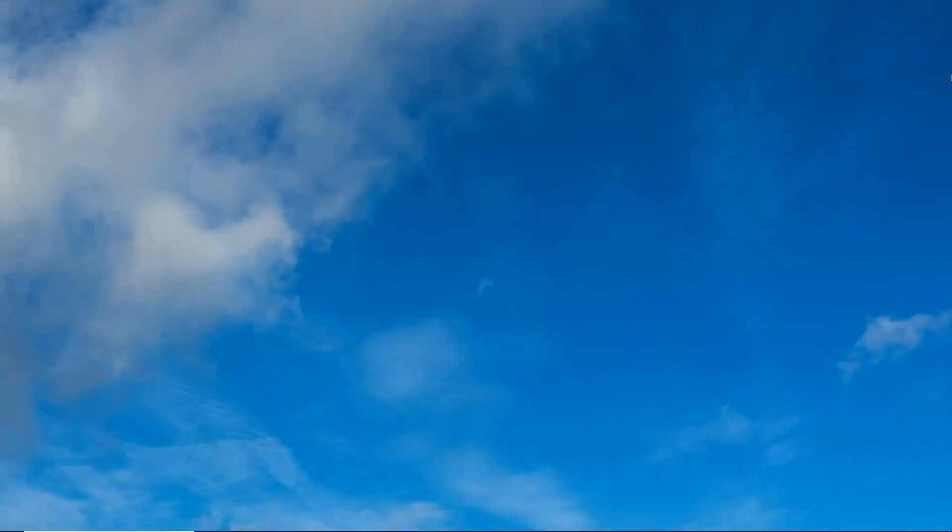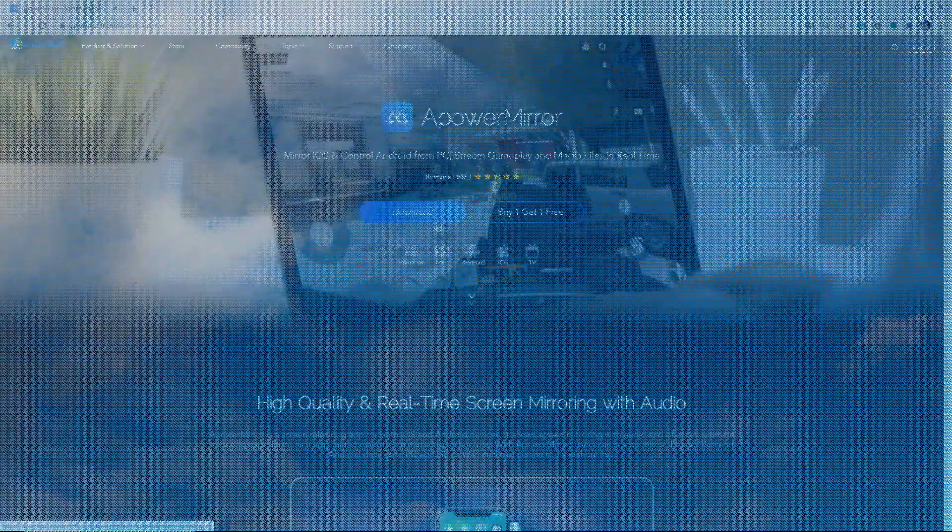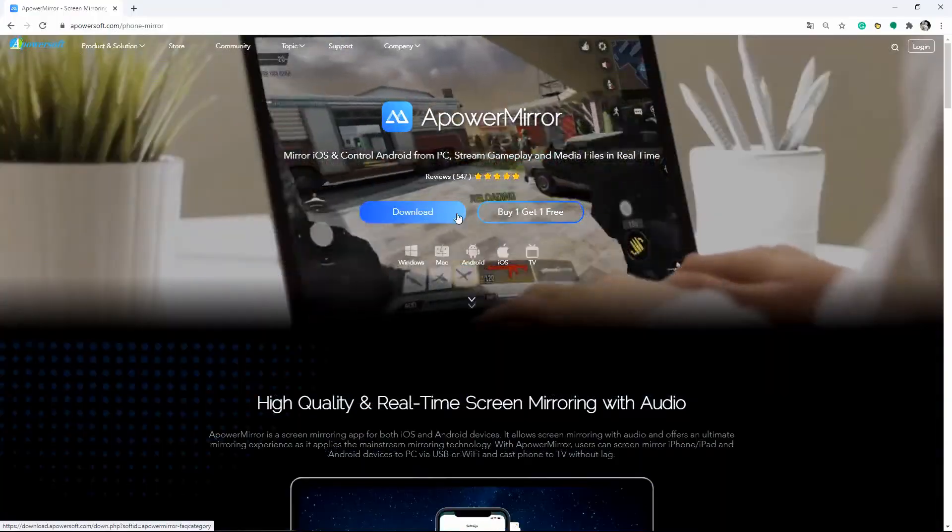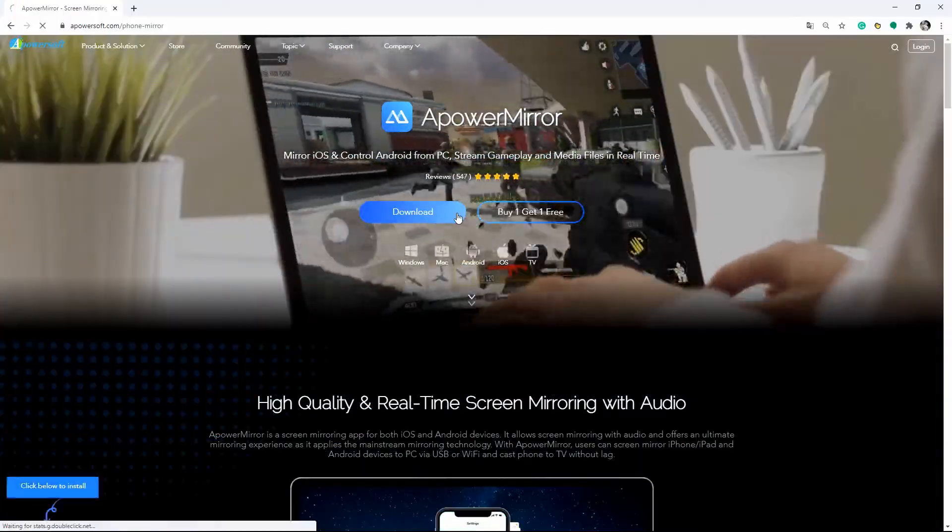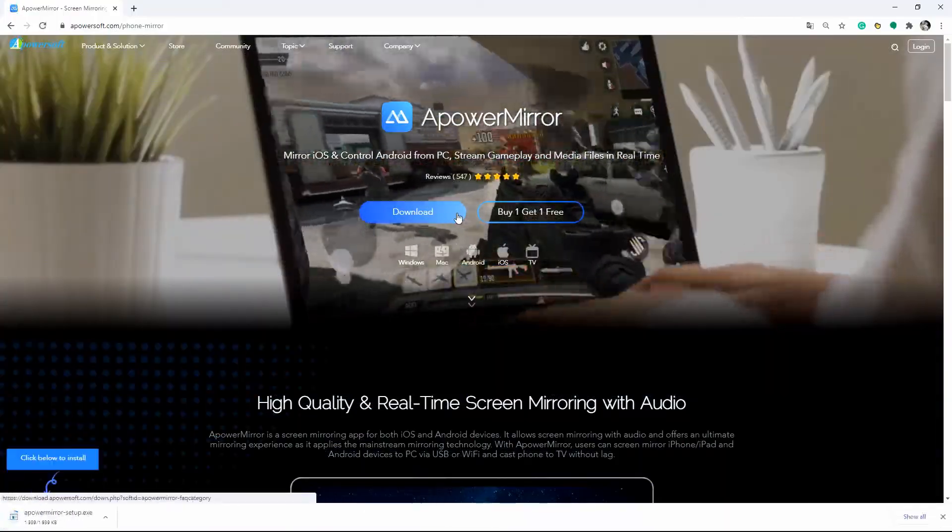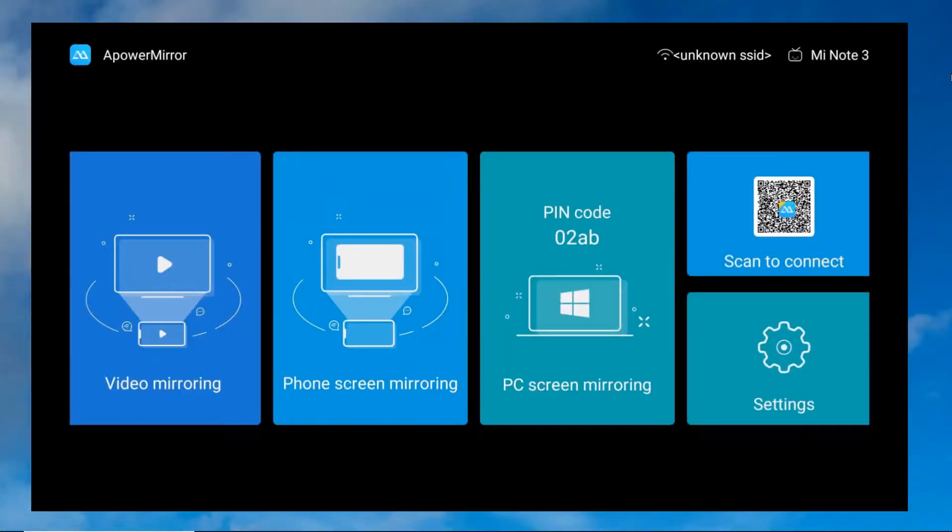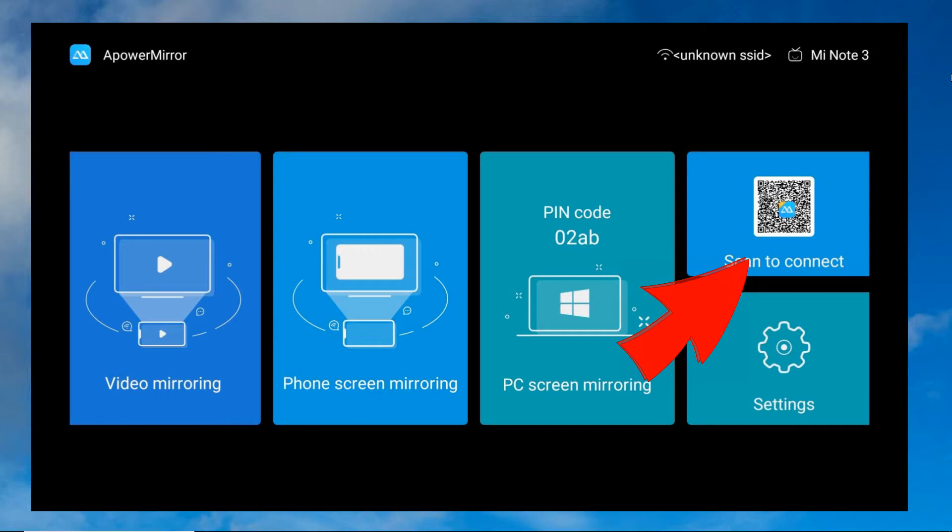When it comes to screen mirroring Samsung tablet to TV, you can also rely on Power Mirror. Download and install Power Mirror on your tablet and TV. Launch the app on your Samsung tablet and TV. On your TV, look for the QR code option and use Power Mirror app on your tablet to scan the QR code to build connection.